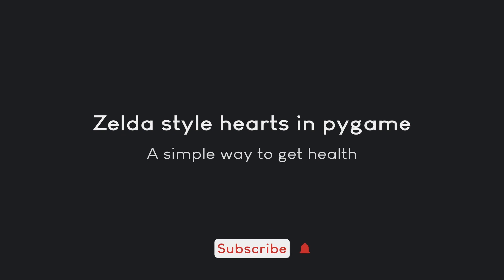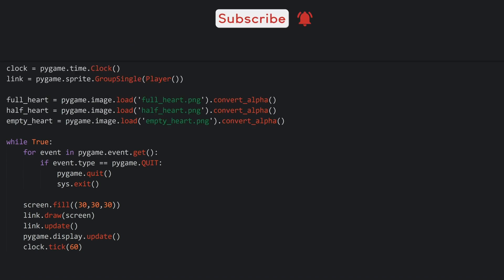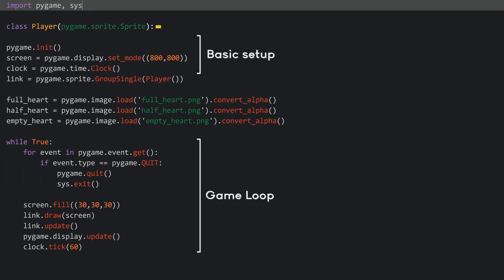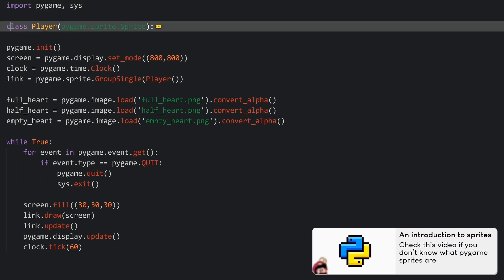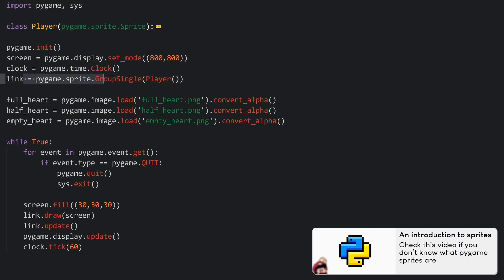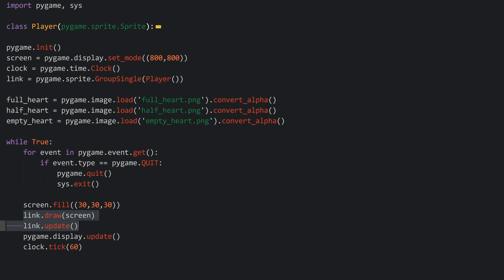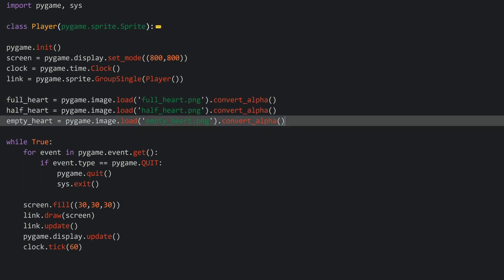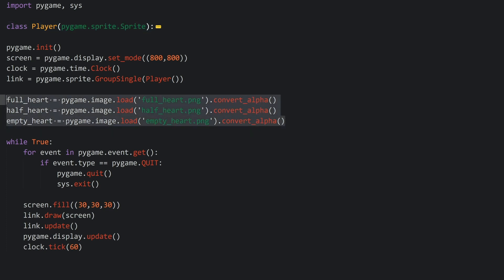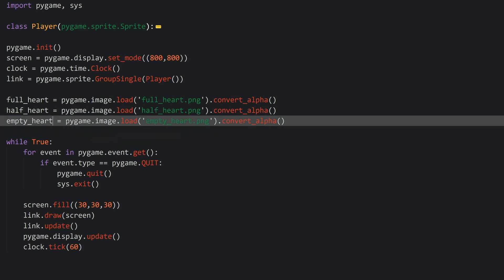With all of that covered, let's jump in and create some hearts in Pygame. So here we are in our code and I already have a couple of lines there. There is all the basic logic you need to create Pygame, and I created a sprite class that I've put into a group single. In our game loop I am drawing and updating it, and I called it Link because that's where the logic for hearts basically comes from. I also imported three different hearts that are called full heart, half heart, and empty heart, and they do what the name implies.